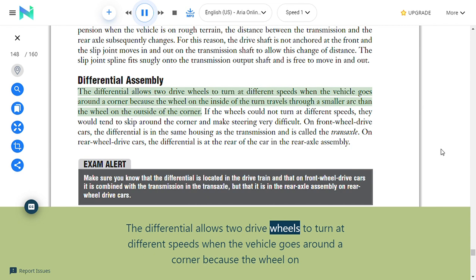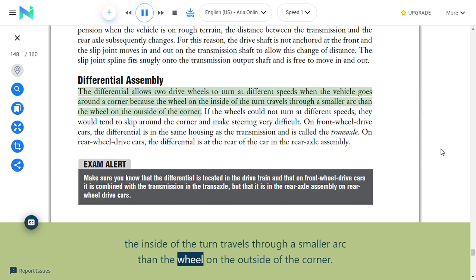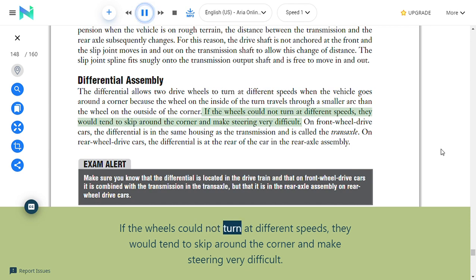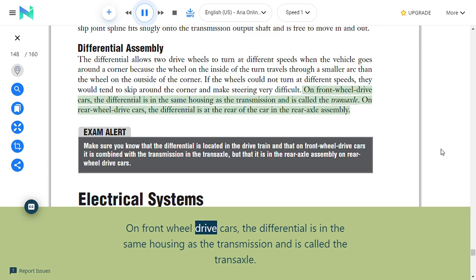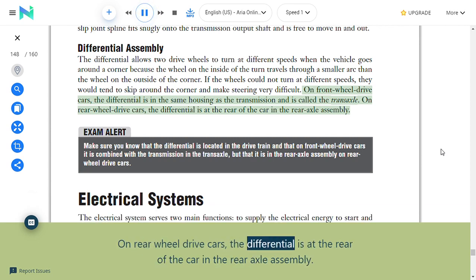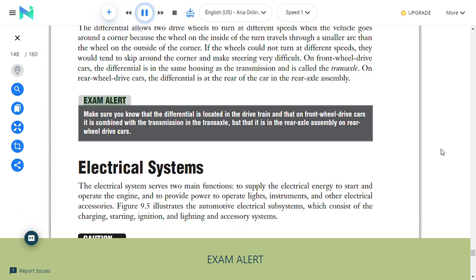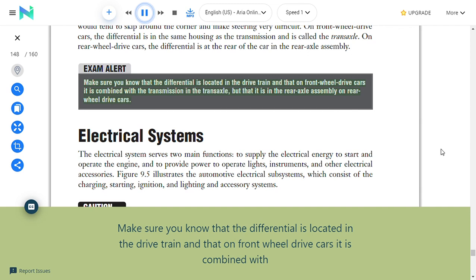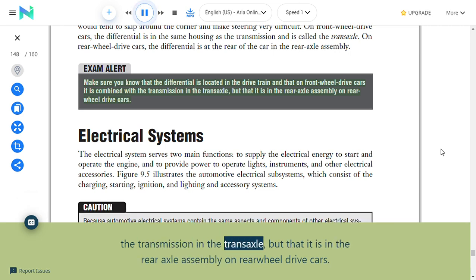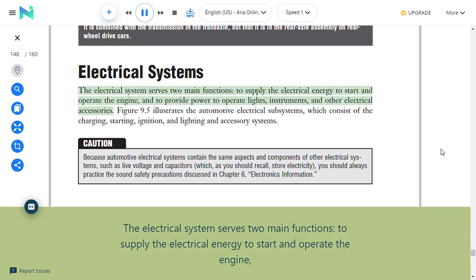Differential assembly: The differential allows two drive wheels to turn at different speeds. On front-wheel drive cars, the differential is in the same housing as the transmission and is called the transaxle. On rear-wheel drive cars, the differential is at the rear of the car in the rear axle assembly. Exam alert: Make sure you know that the differential is located in the drive train, and that on front-wheel drive cars it is combined with the transmission in the transaxle, but it is in the rear axle assembly on rear-wheel drive cars.